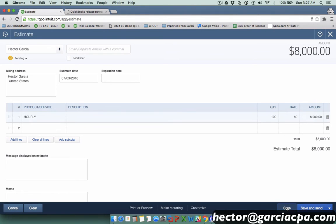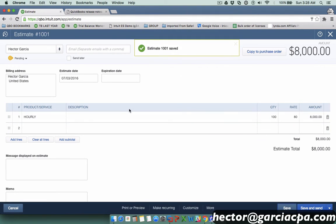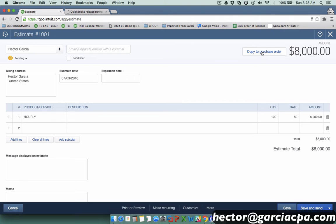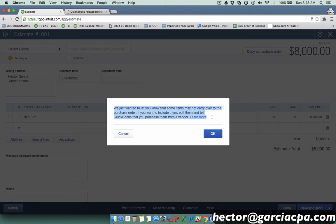Once it's saved, you're going to see this little button here that says copy to purchase order. I can actually click on that button, but then it'll give me a warning saying some of these items may not carry over because the item itself you did not mark as an item that's used in a purchase scenario.